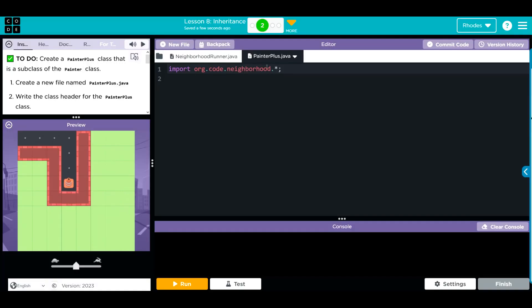You're going to notice again, the asterisk there. We can just remove that and put painter because that's the same thing. So we're importing the painter class. So if we have the painter class, we want to extend those attributes and behaviors to our painter plus class.